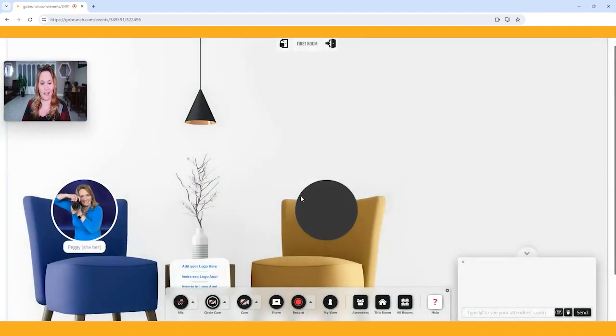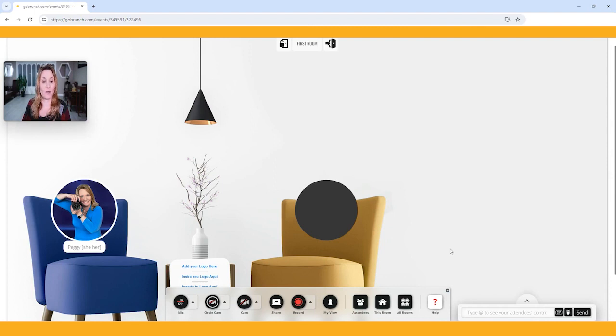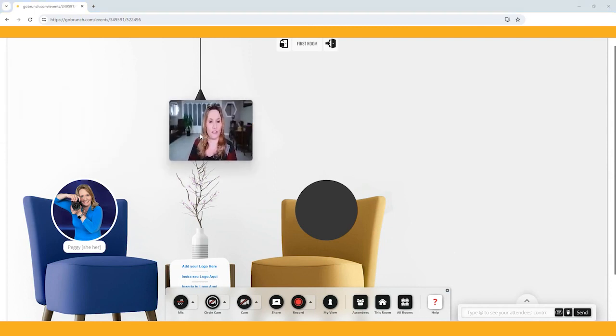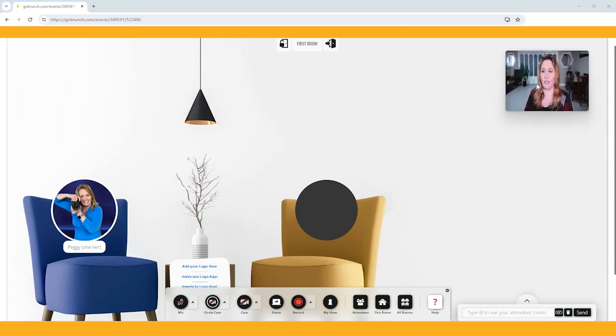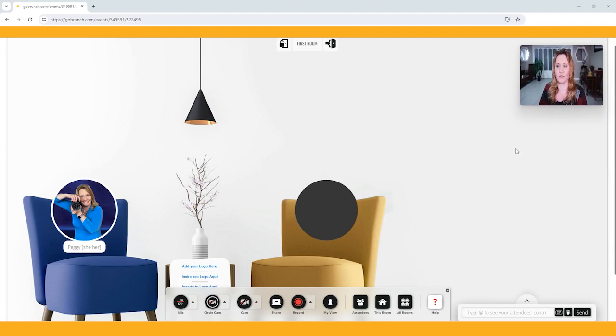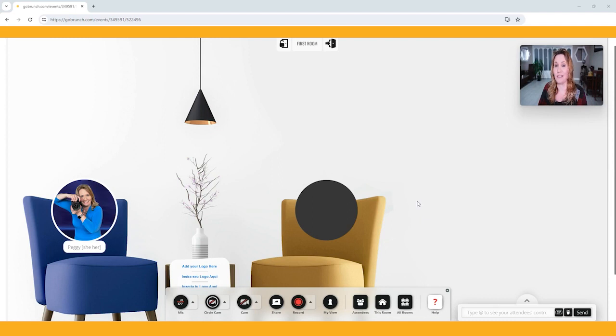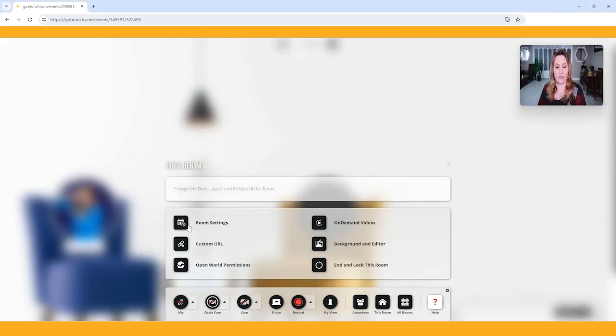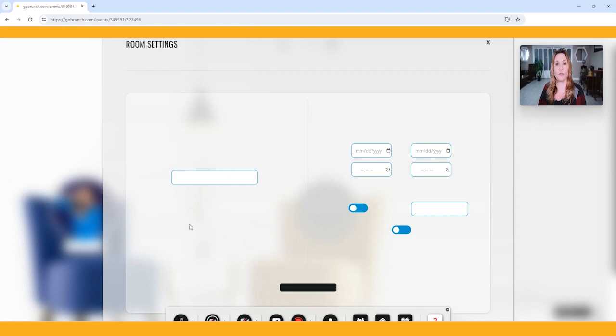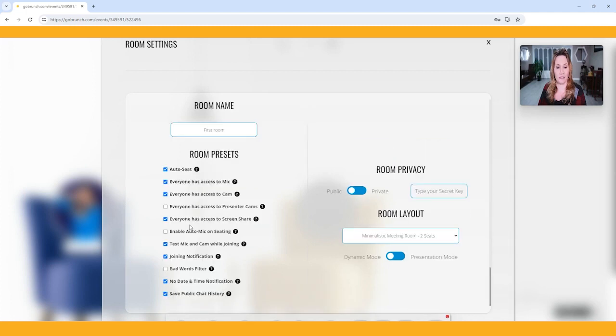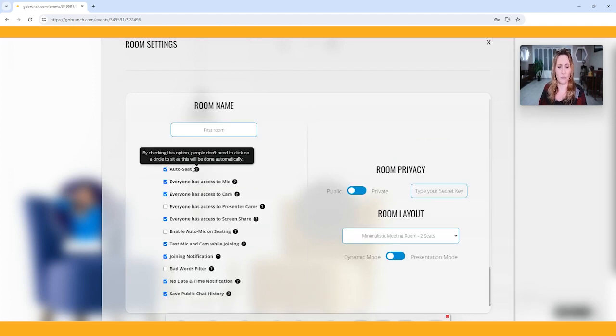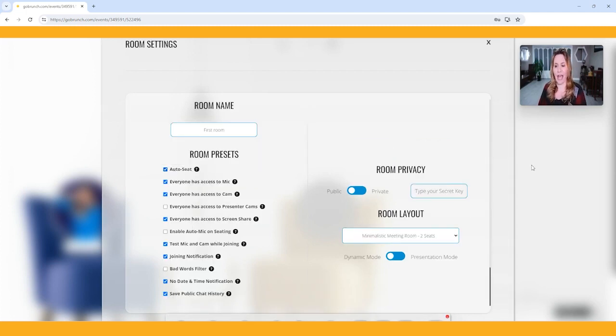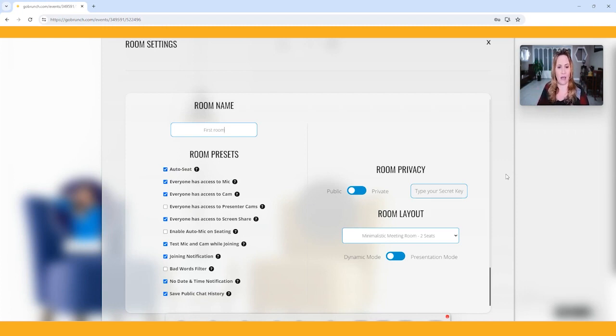Here we are. So this is where all the fun begins. I'm going to move this video of me over here so it's out of the way. This is where all the fun begins because now you get to start creating your room. The first thing we're going to do is go into room settings. This is where you set up how your room, all the things that happen in your room.